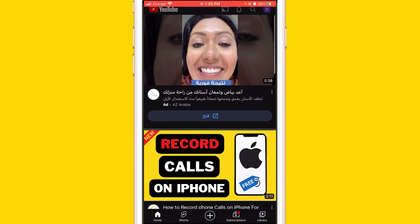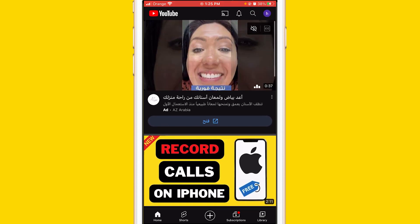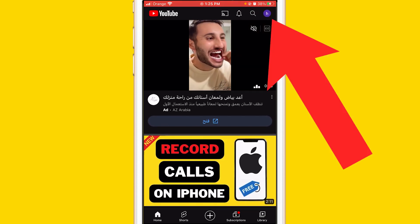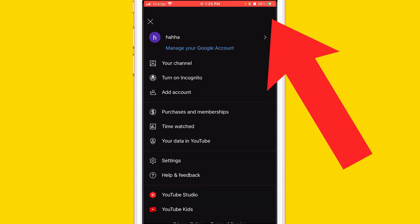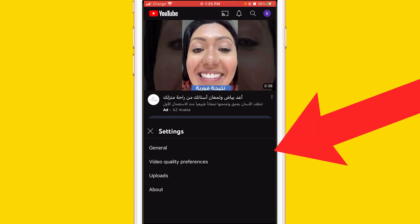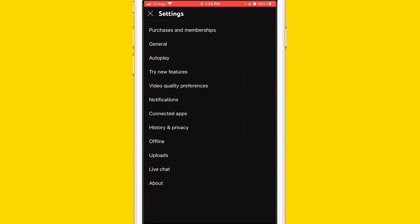So what you want to do to fix this problem is click your profile picture in the top right, and after that you want to click on Settings.